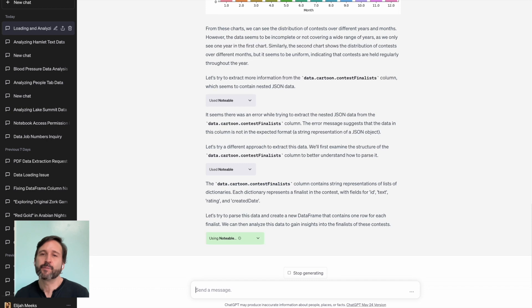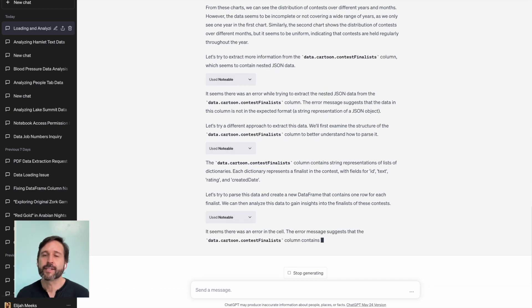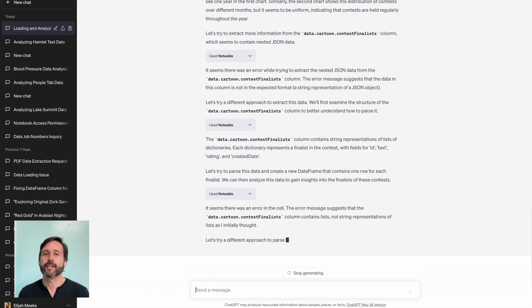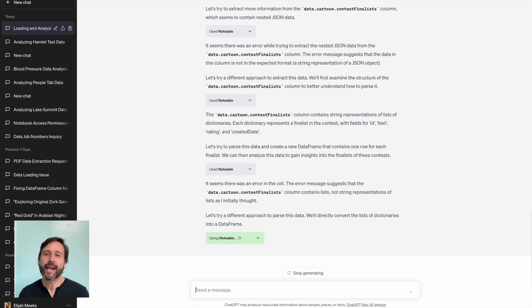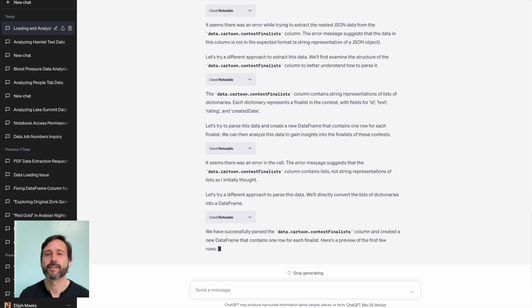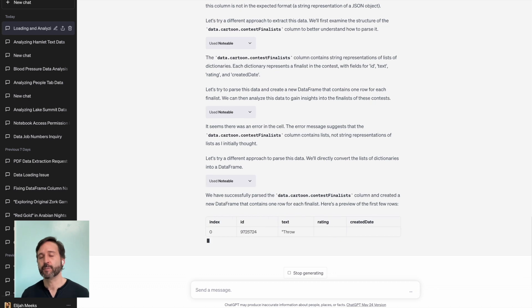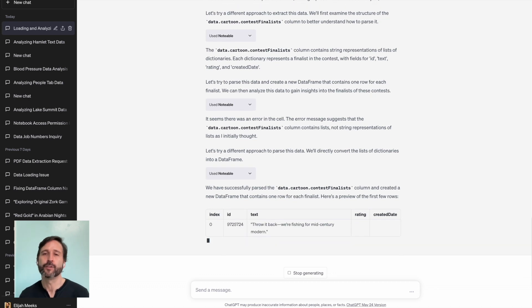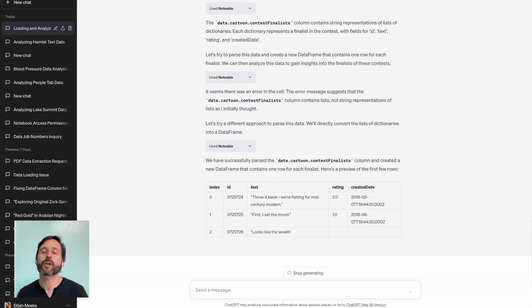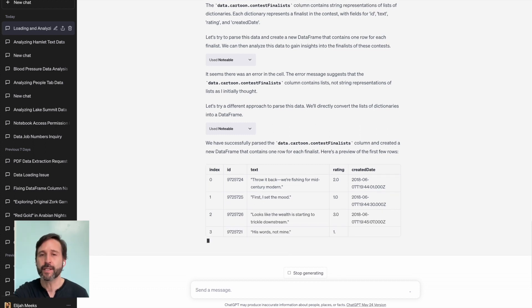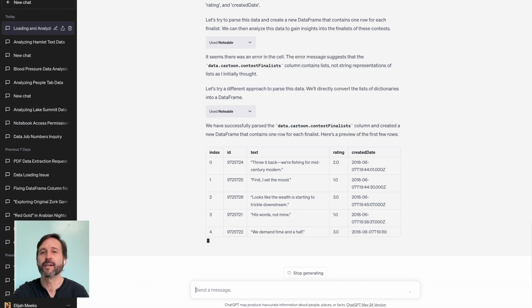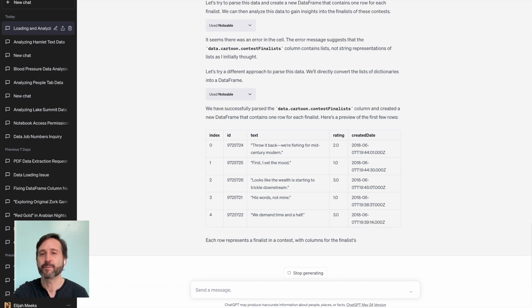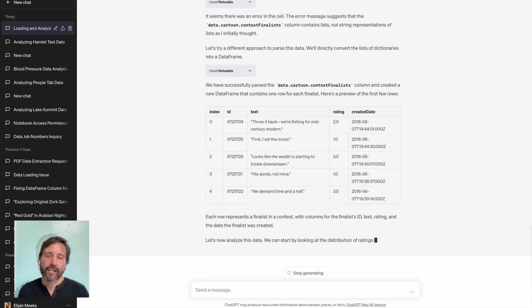It says, it seems there was an error trying to extract the nested JSON data from one of these columns. And the error indicates that it's not in the format that it expected. And the great thing about ChatGPT using the Notable plugin is it doesn't just stop there. It starts to work on that to better understand that data. And it works through it, parses that data, even though it comes back a few times and says that it's not quite what it expected.